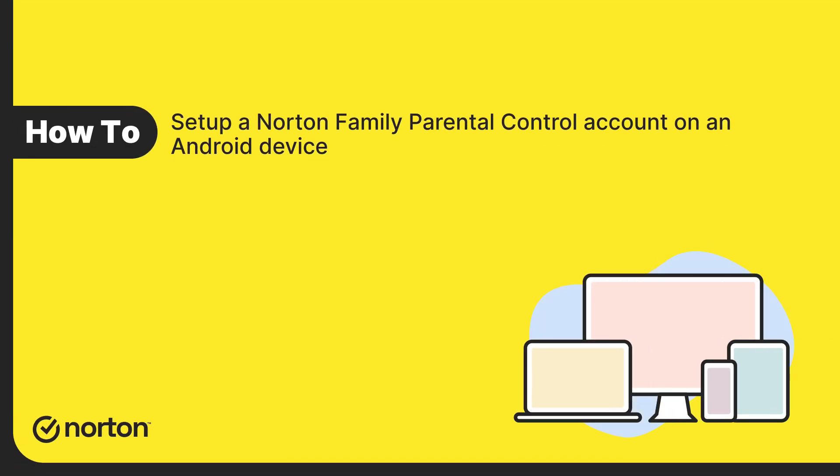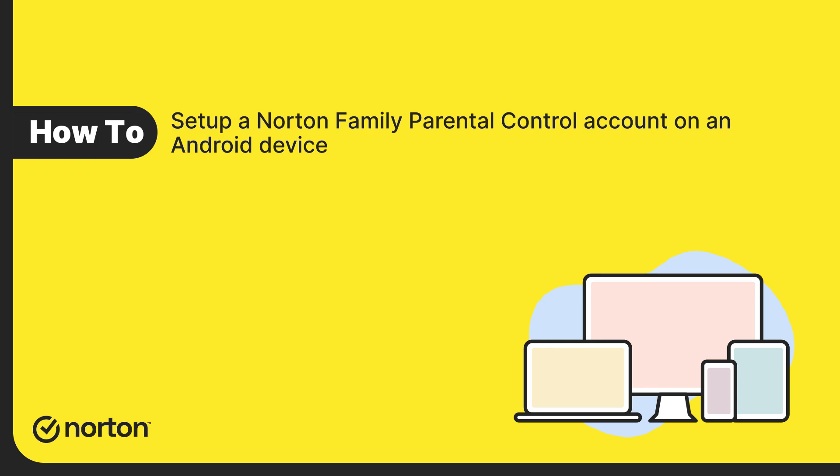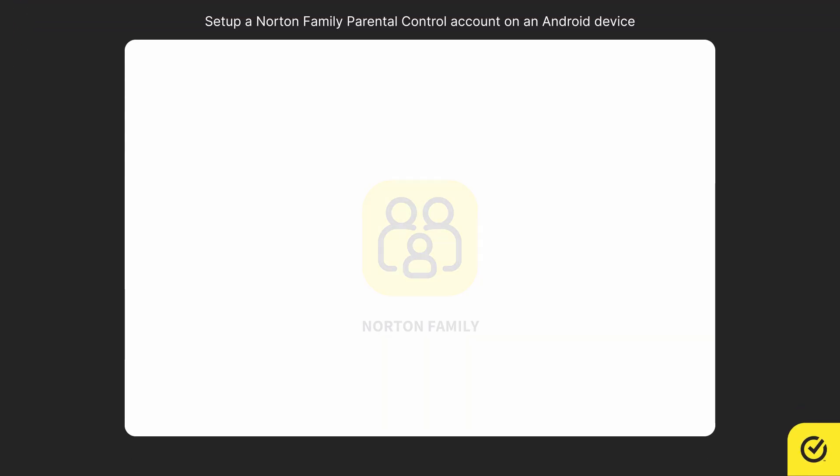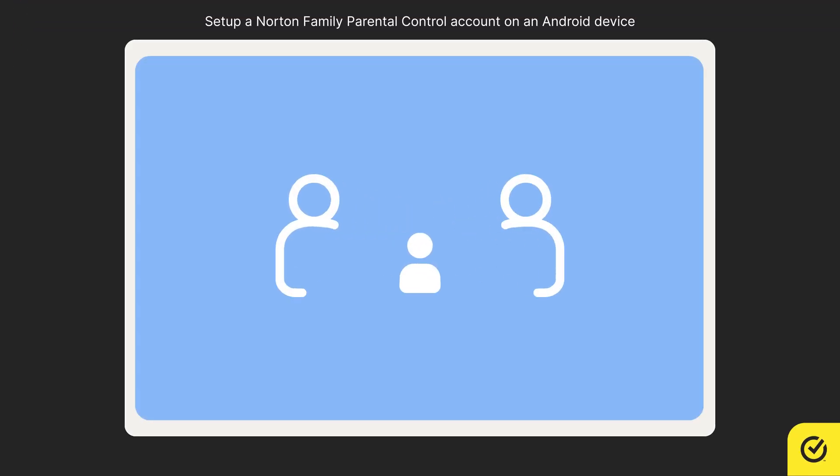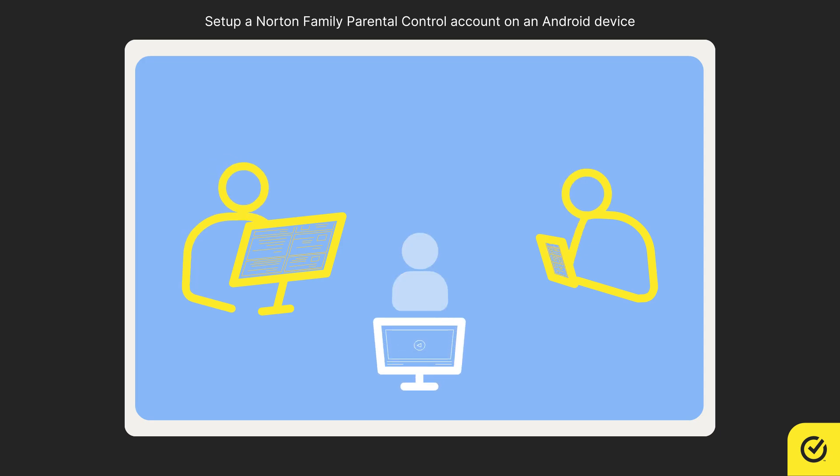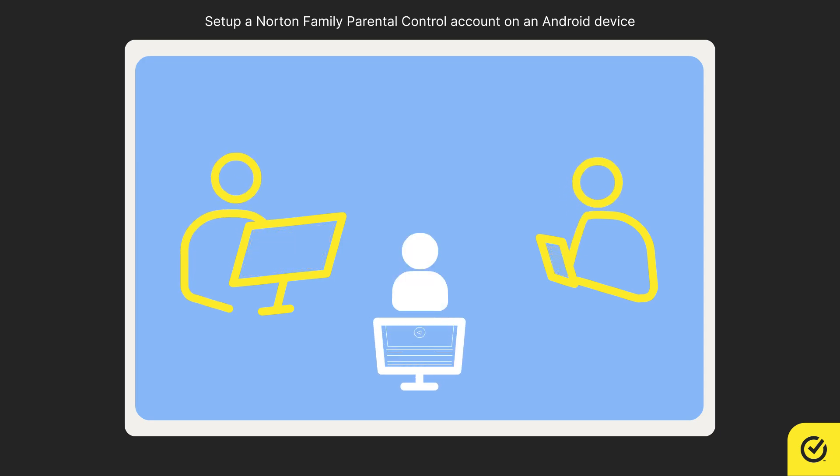Hi, this video will show you how to set up a Norton Family parental control account on your child's Android device. Norton Family is a parental control solution that helps parents or guardians monitor their children's online activities.